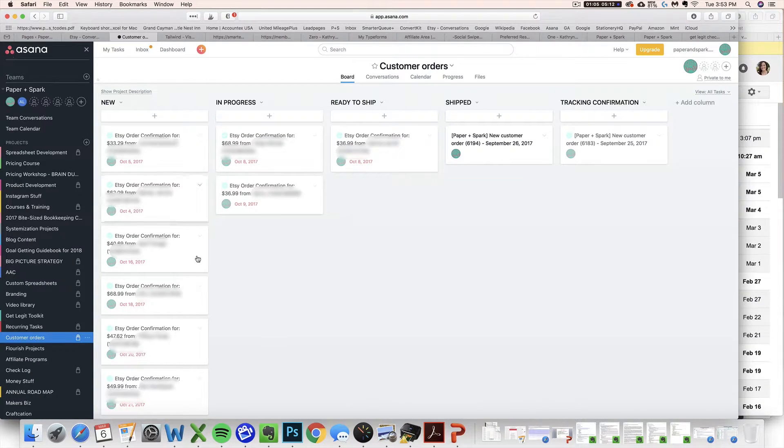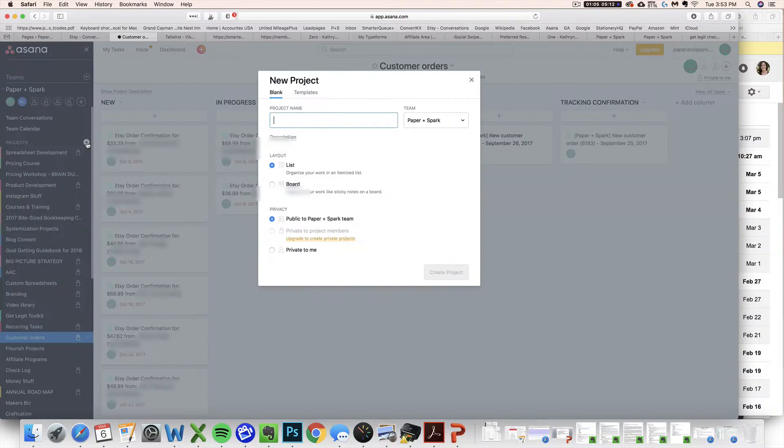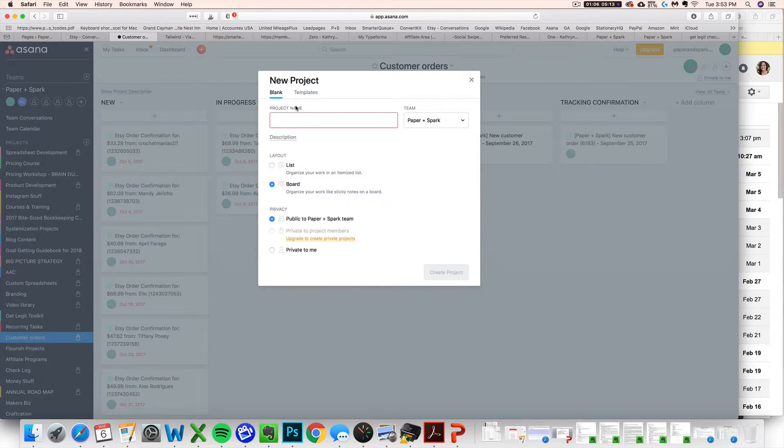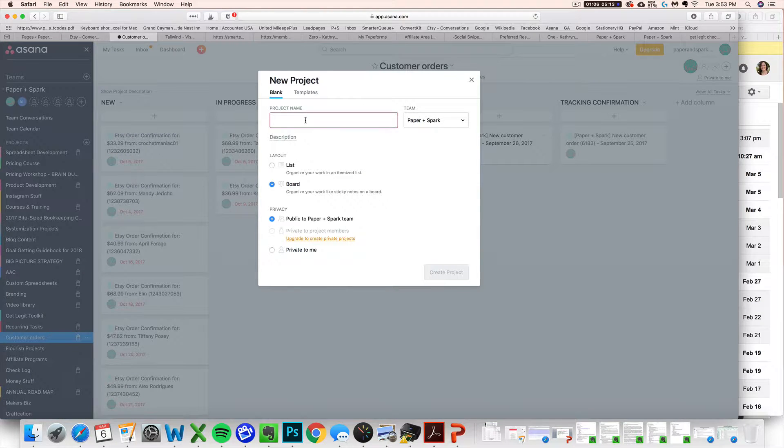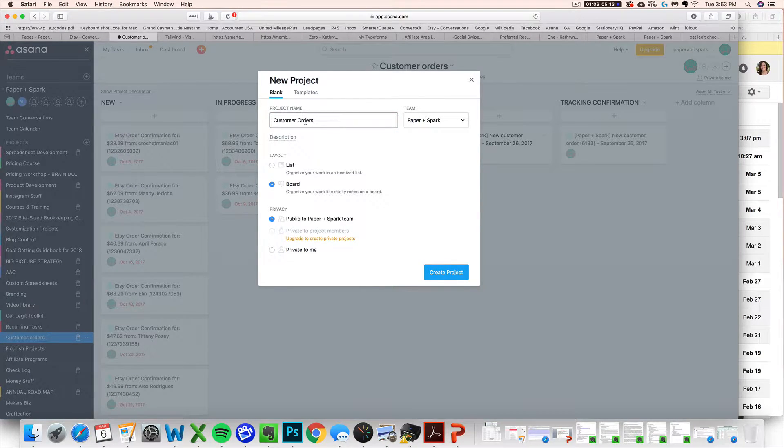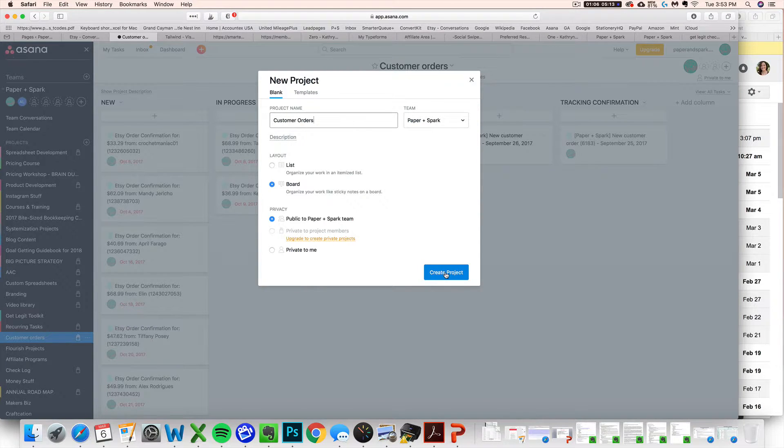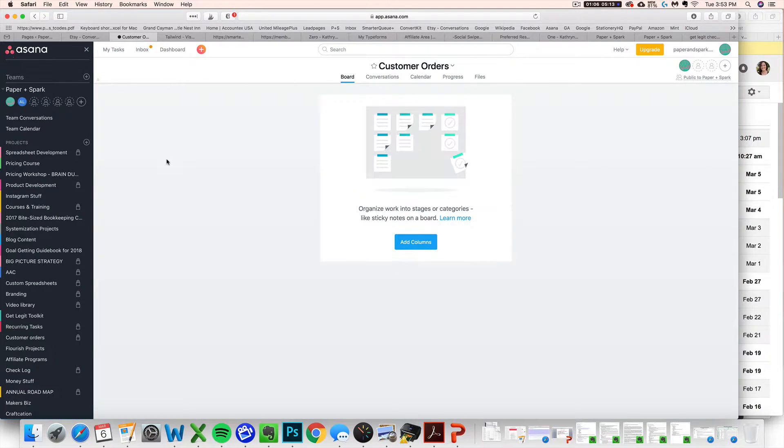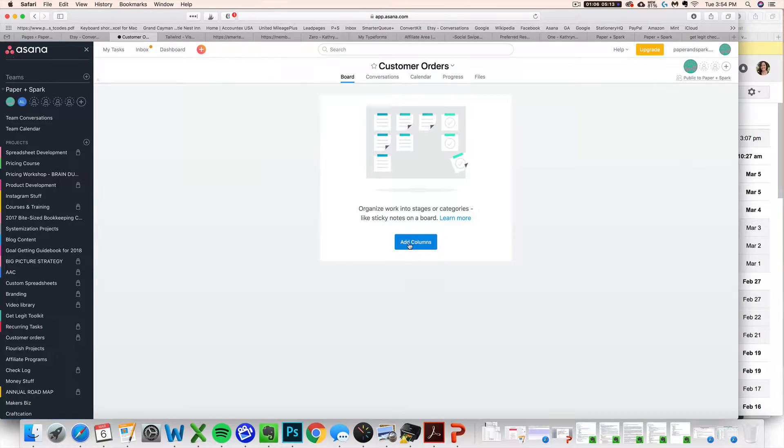So the first thing I want you to do to create this is create a new board. So you click new project and then you're going to create a new board and you can call it whatever you want. In this case, I'm going to call it customer orders. And then you just click create project. That's going to create a blank board for you.